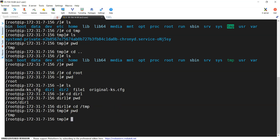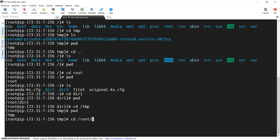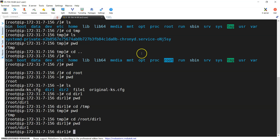If I execute cd /tmp I will go directly back to tmp without doing multiple cd dot dots. Similarly, if I want to switch back to /root/dir1, I can give cd /root/dir1 — under the slash directory there is root, and under root there is dir1. You can see how simple it is. This is how you can switch between your directories.